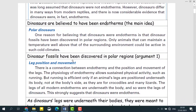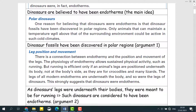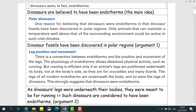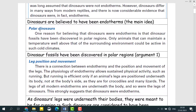Next, after this, we will have three supporting arguments. Here we have supporting argument one, supporting argument two, and supporting argument three. We need to understand the main idea of each argument. So here we have polar dinosaurs: one reason for believing that dinosaurs were endotherms is that dinosaur fossils have been discovered in polar regions. Only animals that can maintain a temperature well above that of the surrounding environment could be active in such cold climates. The main idea is that dinosaur fossils have been discovered in polar regions.